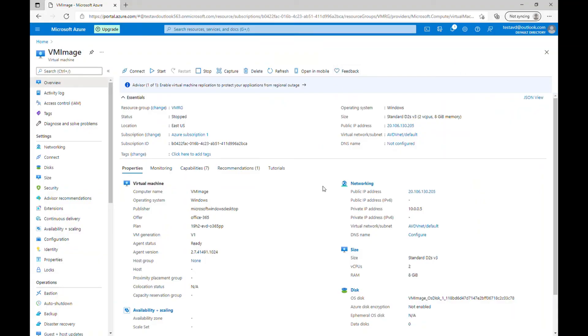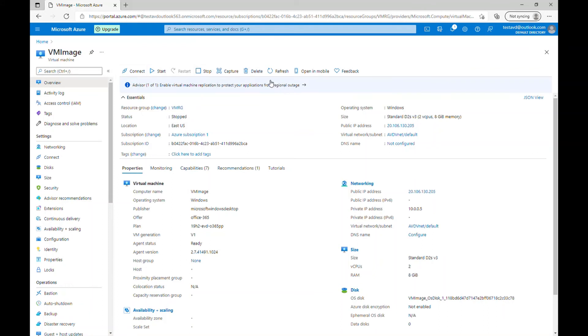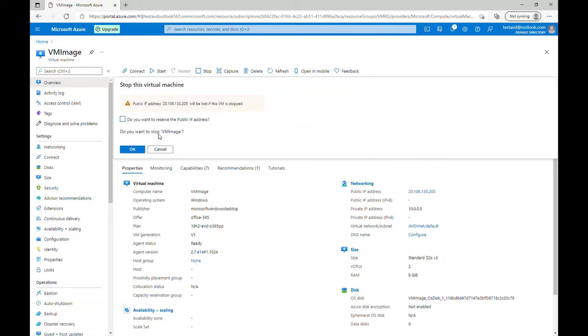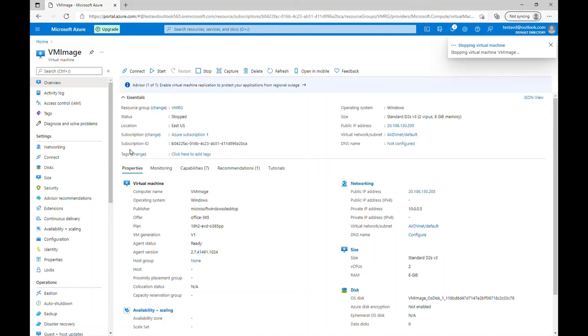Okay, so now we are on Azure portal. So to capture this image and use it as our reference image for Azure virtual desktop, we need to make sure the status of this virtual machine is not only stopped. It should be stopped and deallocated. So for that, we just need to click on stop. And just click OK.